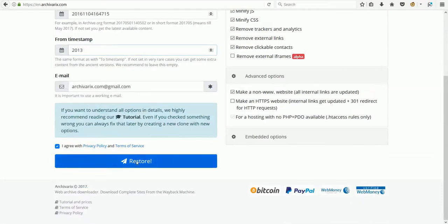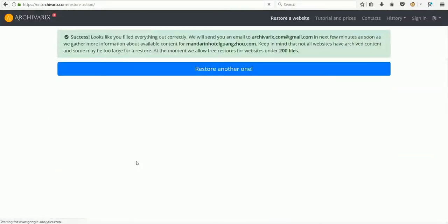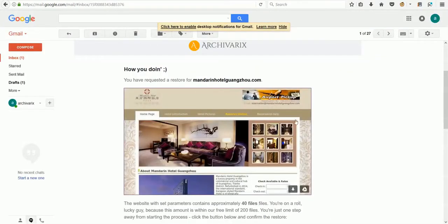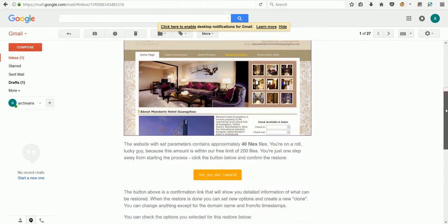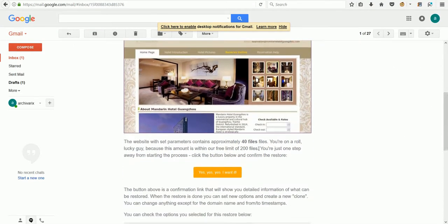Press the restore button. In two minutes we will get an email with a screenshot of the site, number of files, and a confirmation button.